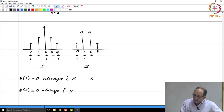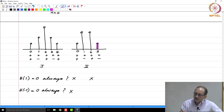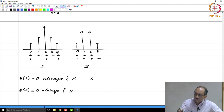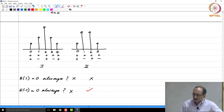Now let us look at z=-1 for type 2. You have plus, minus, plus, minus. This sample is multiplied by plus 1, and its counterpart is multiplied by minus 1. When you add them up, these two terms will cancel. Similarly, this pair also has opposite signs and will cancel. Therefore, independent of h(n), for the type 2 case, H(-1) will always be zero. You are forced to have a zero at z equal to minus 1, meaning the Z-transform will always have a factor of (1 + z⁻¹).